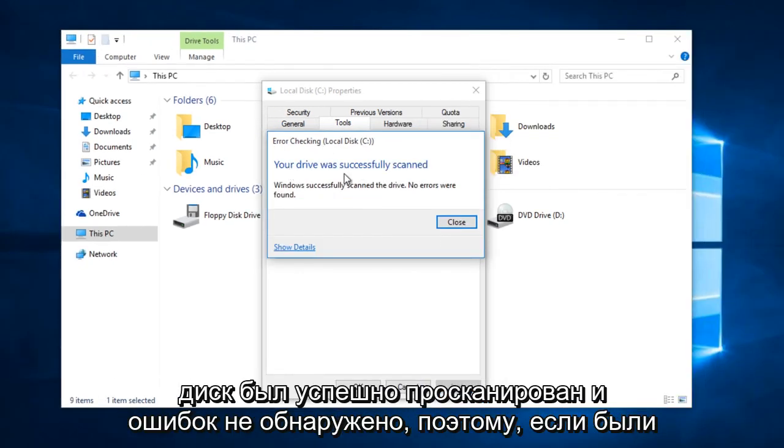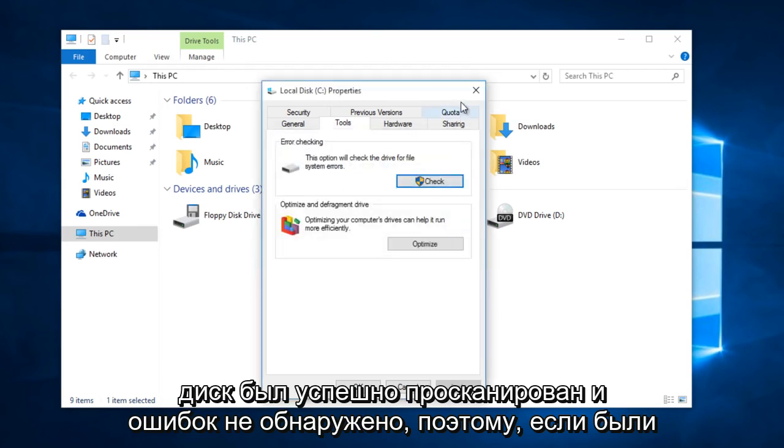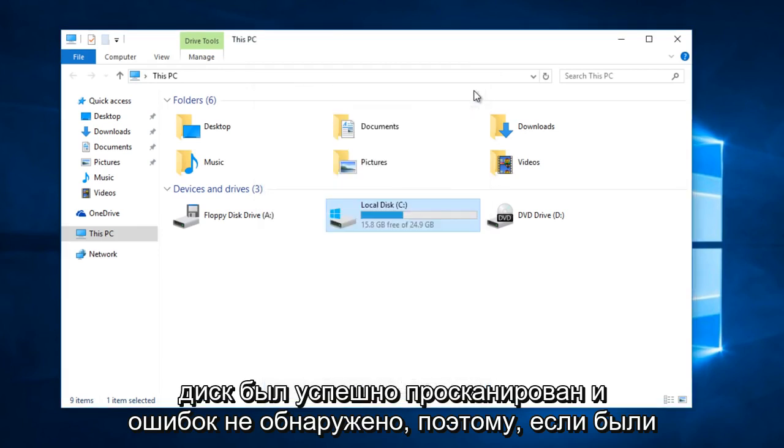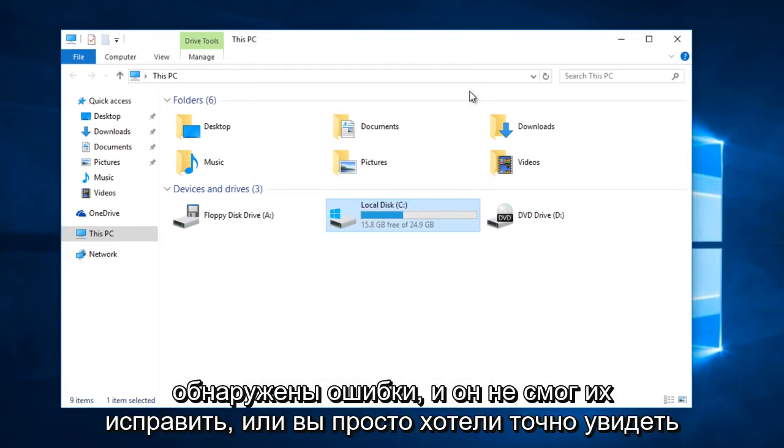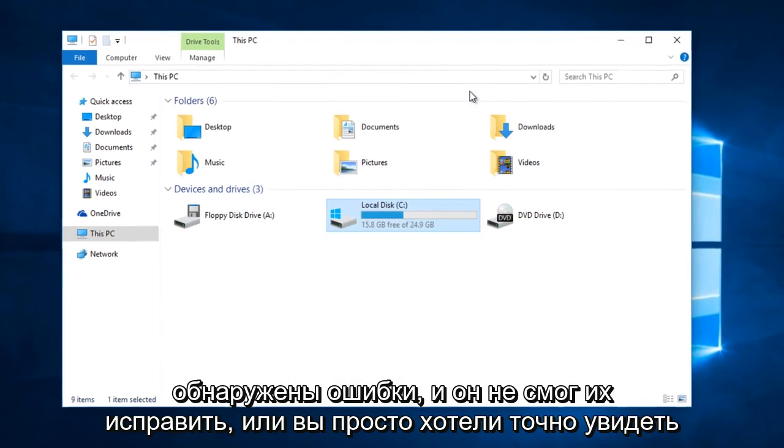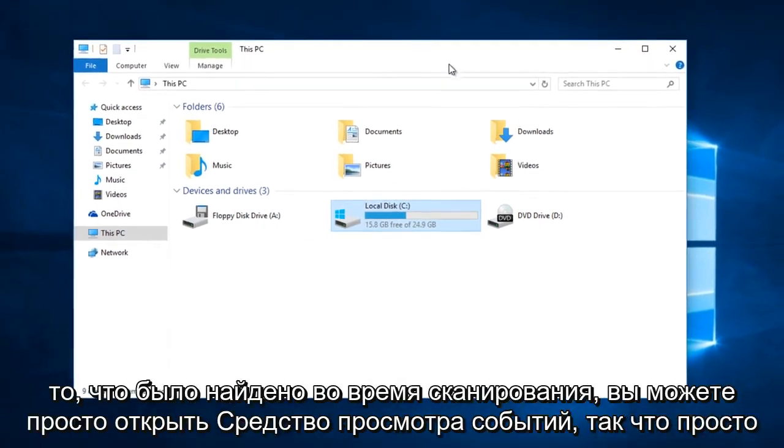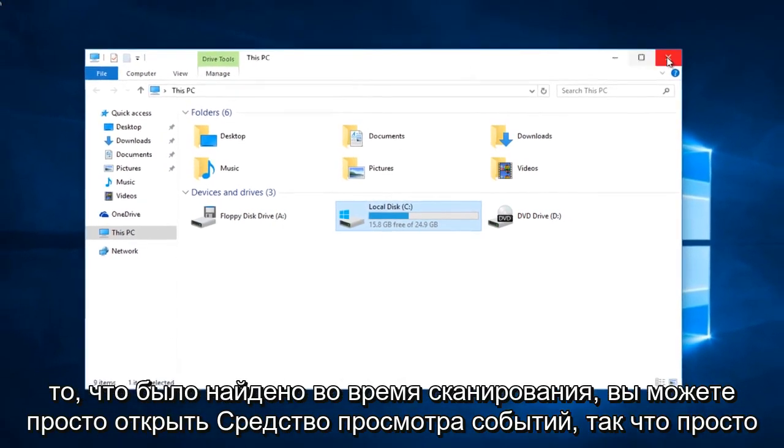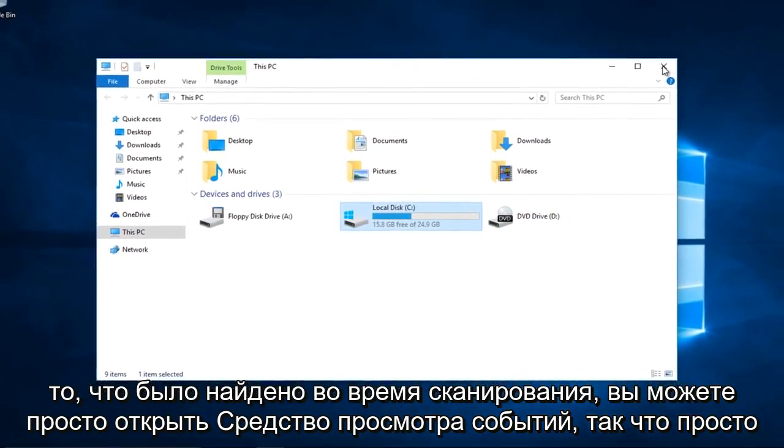Okay, so your drive was successfully scanned and no errors were found. So if there were errors found and it was unable to fix them or you just wanted to see exactly what was found during the scan,